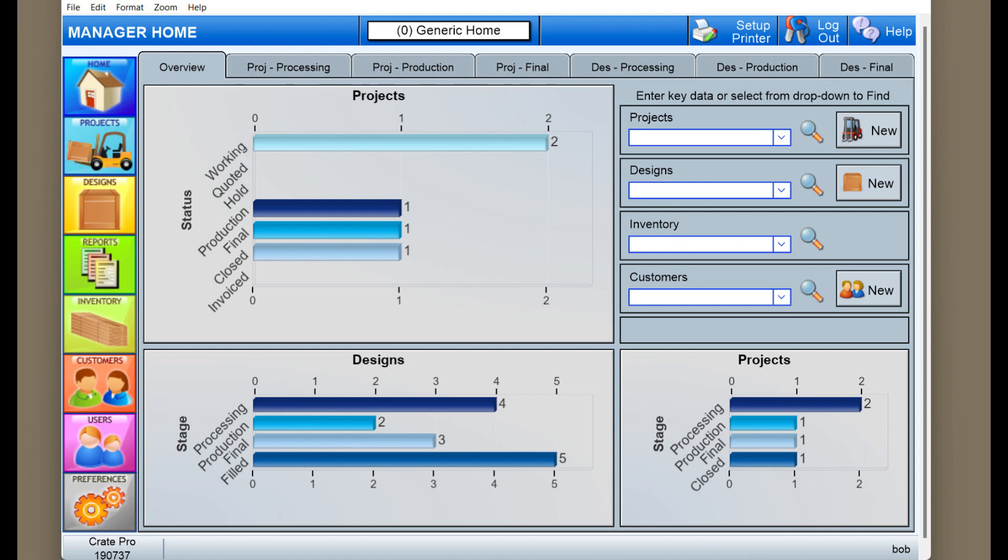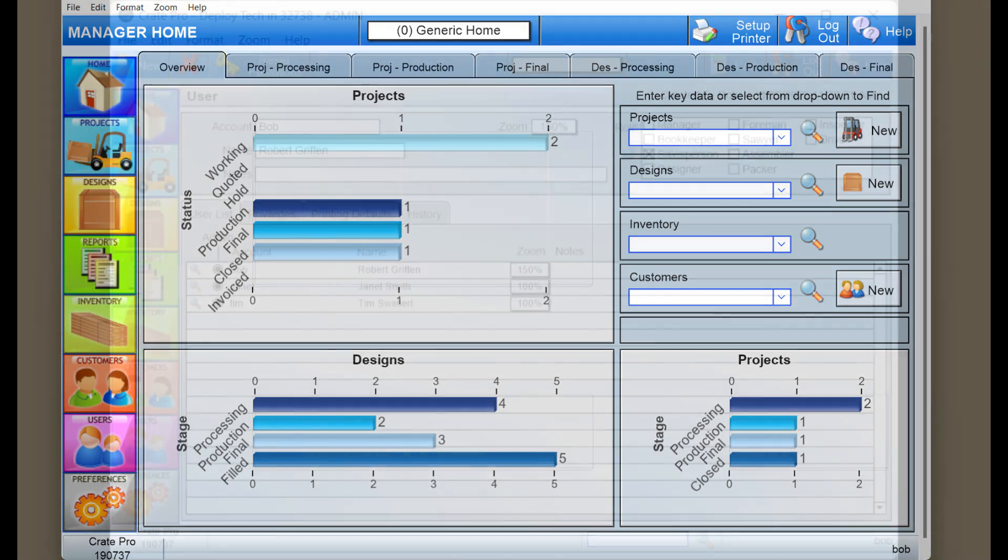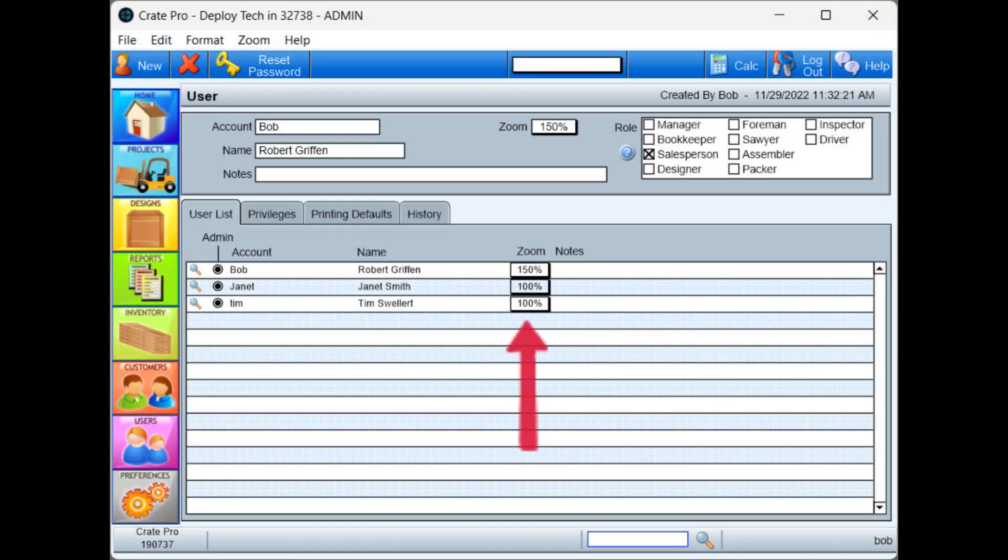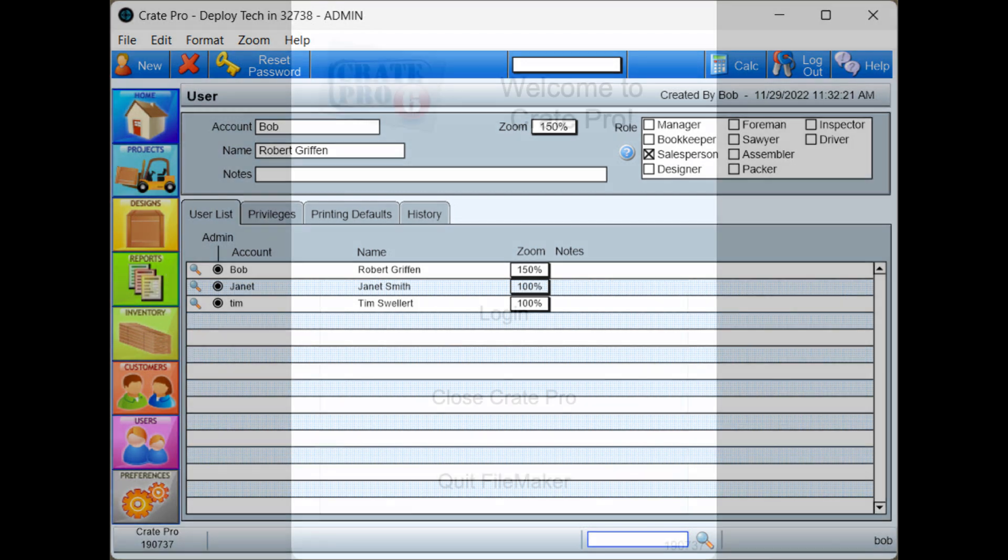Each time the zoom is changed, click on a different module to see the effect. In the user's record, you can set their default zoom which will be in effect every time the user logs in.